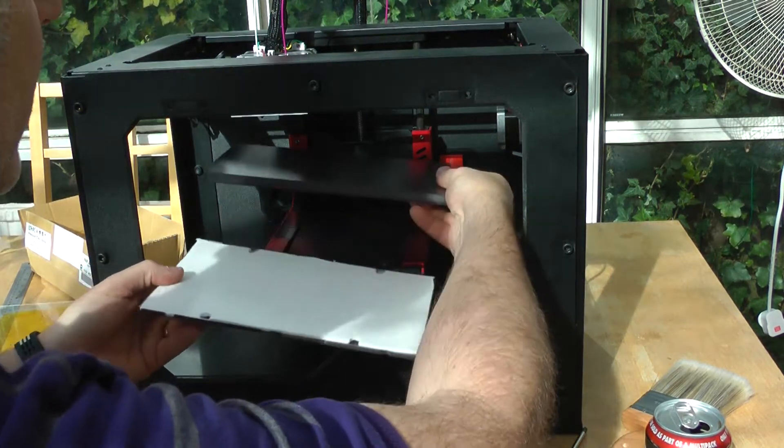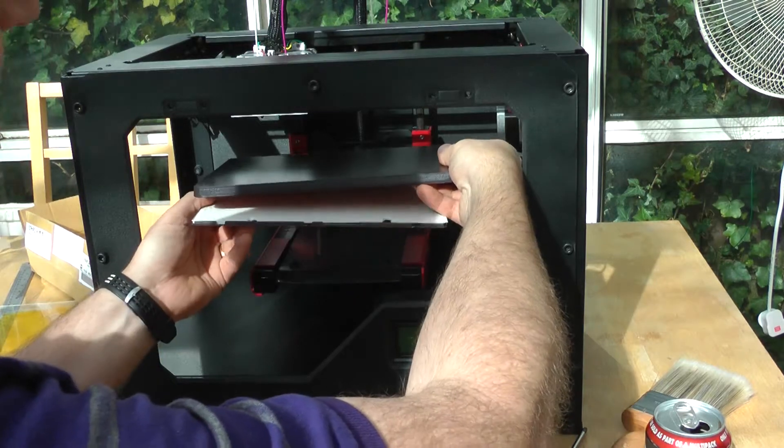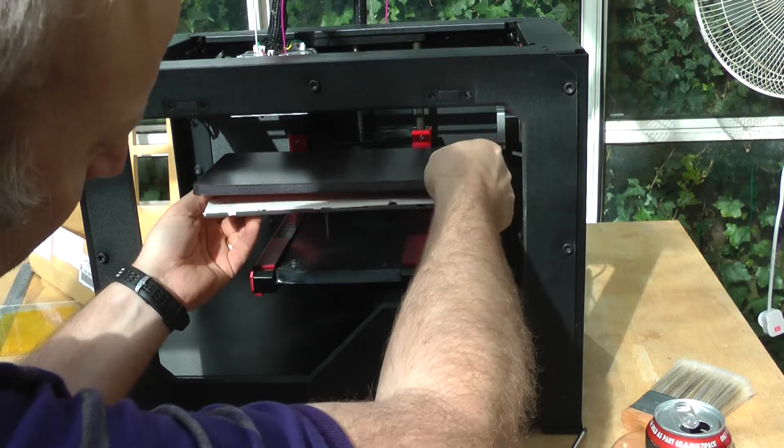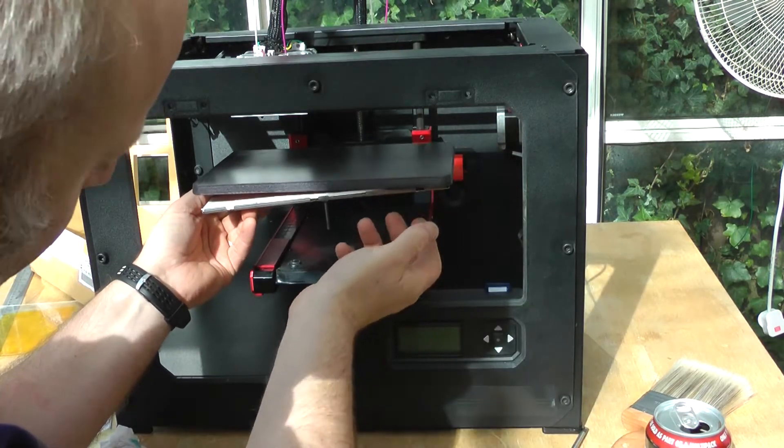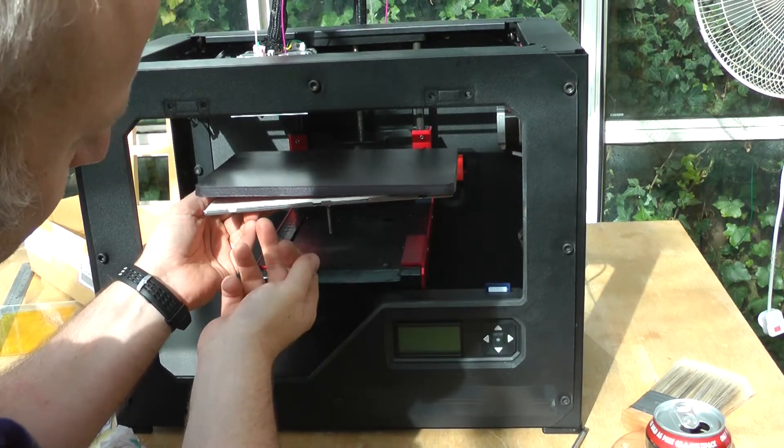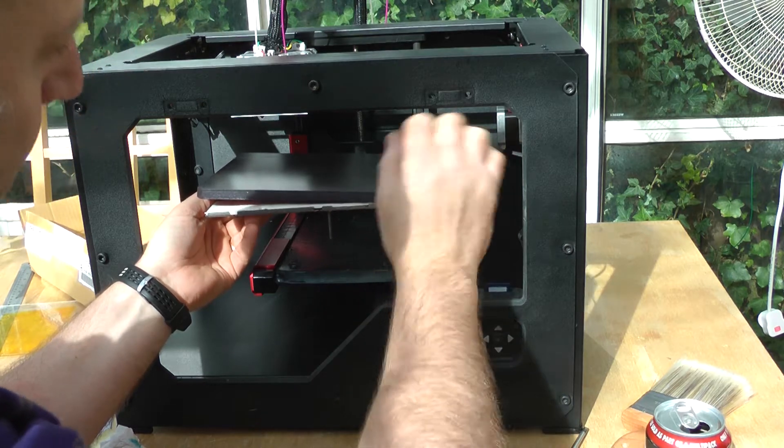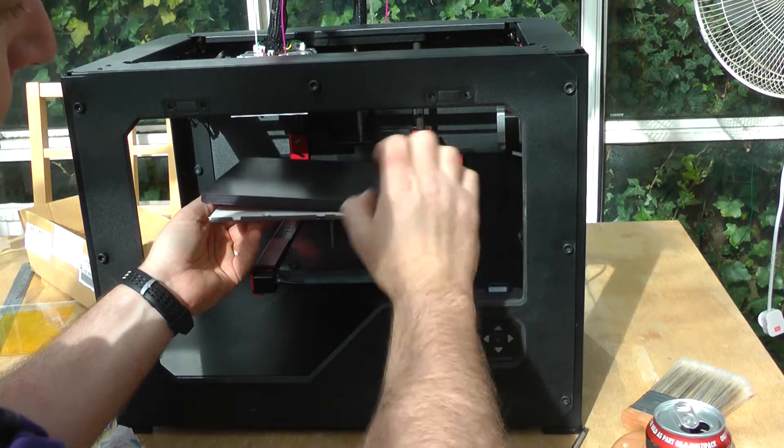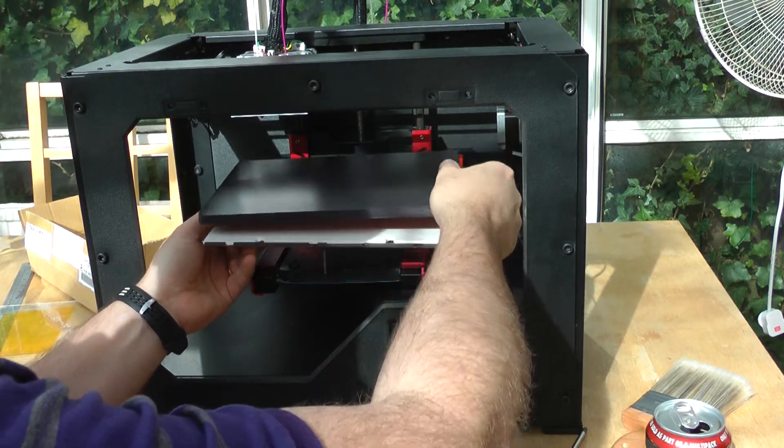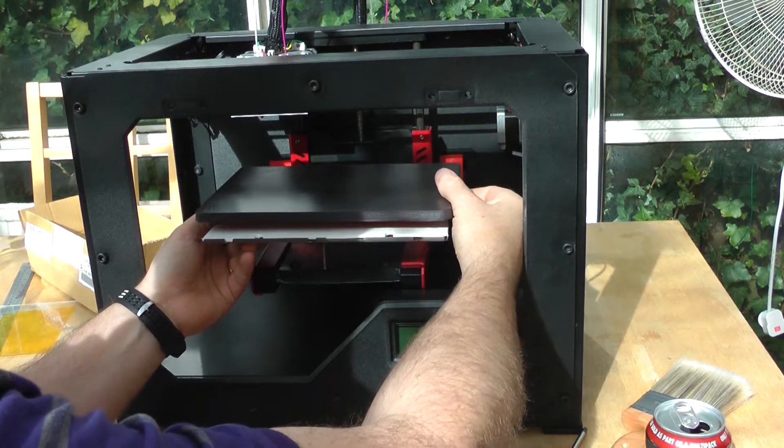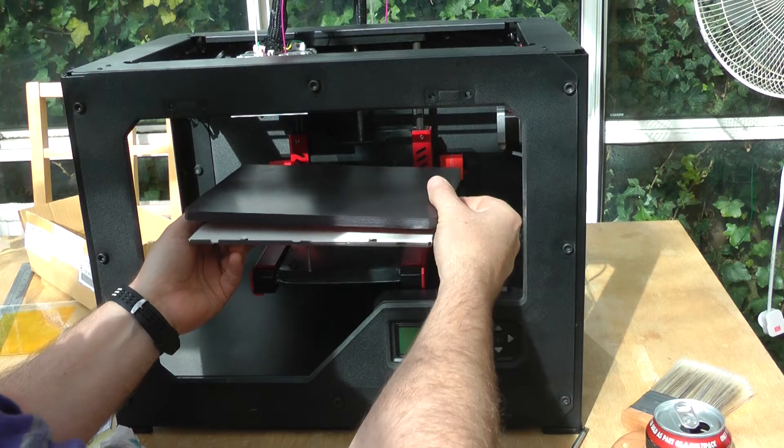So you imagine that on there like that. And then you've got some little machine screws that hold the two together like a sandwich. And what he was saying makes a lot of sense.